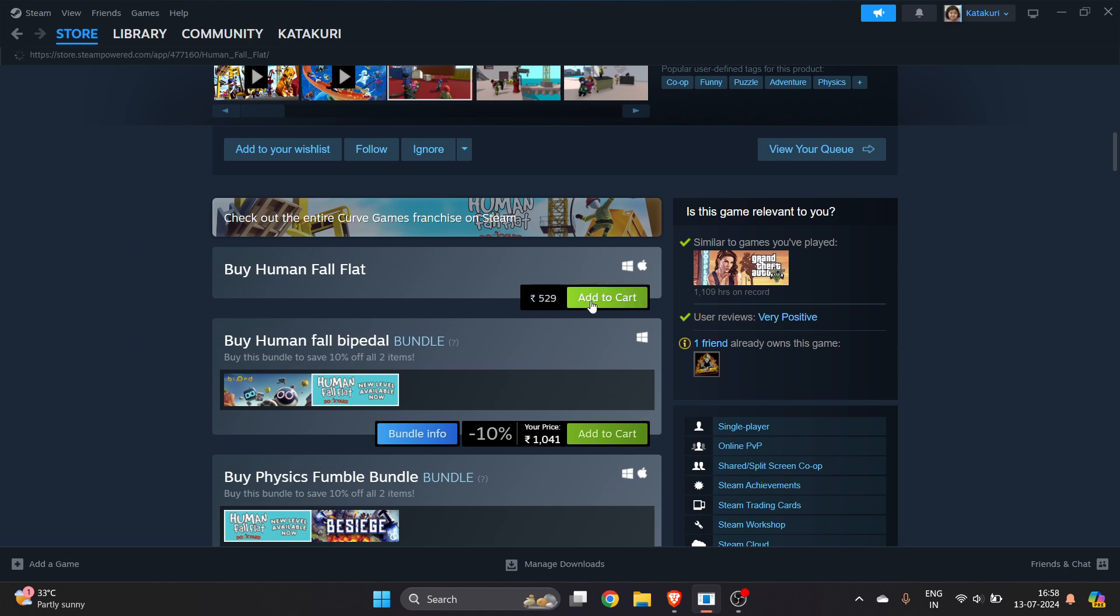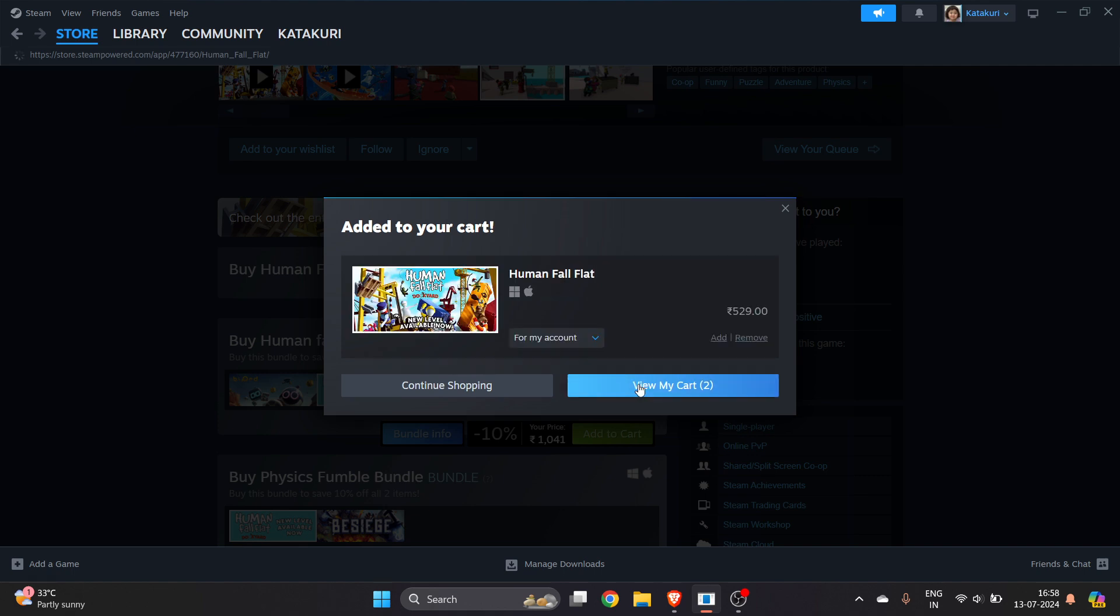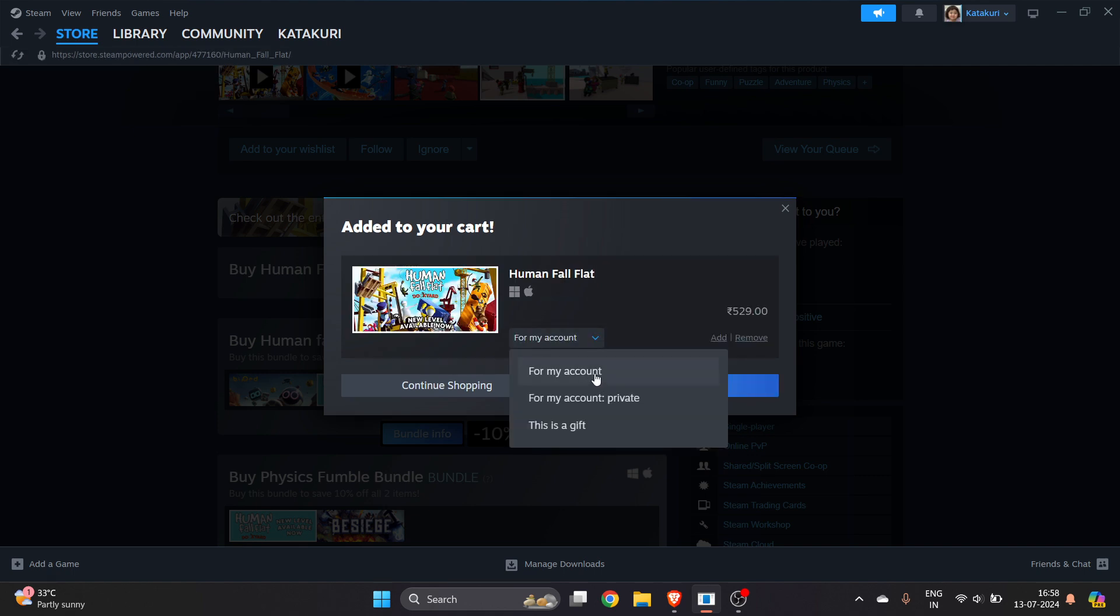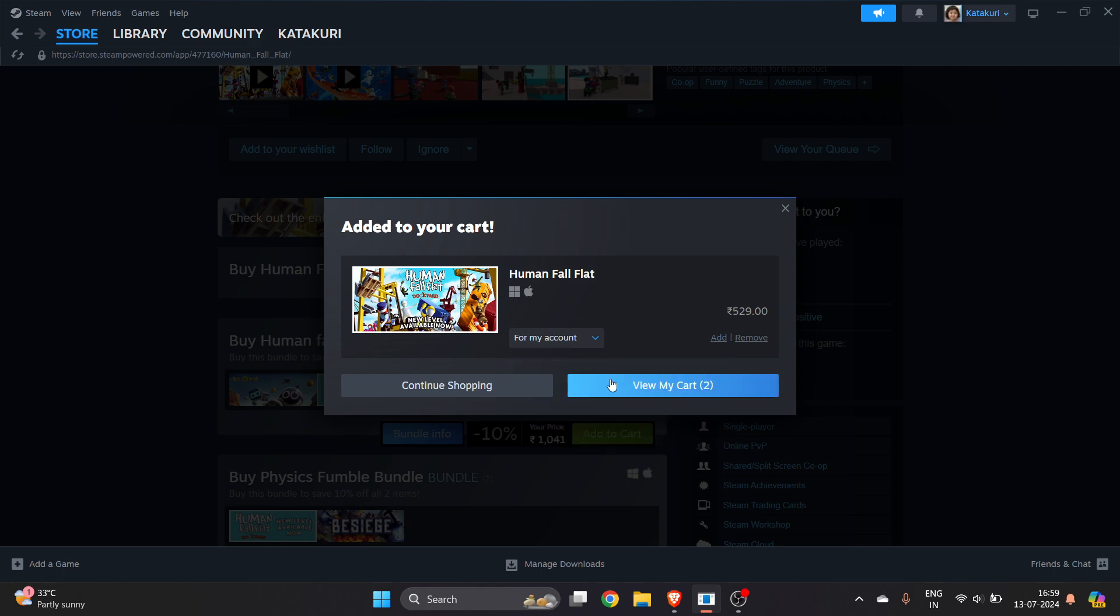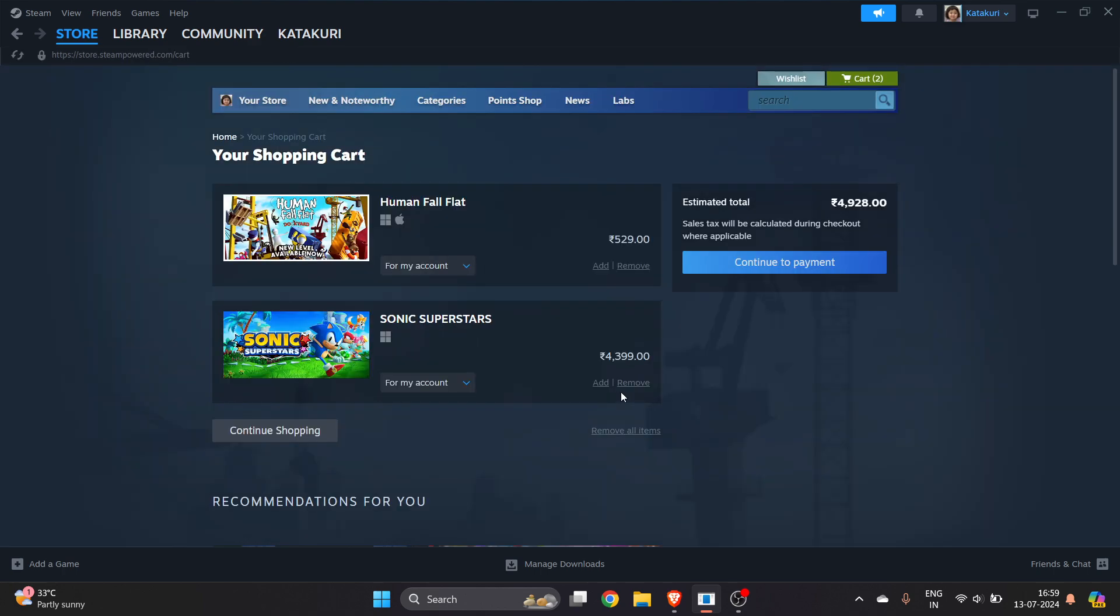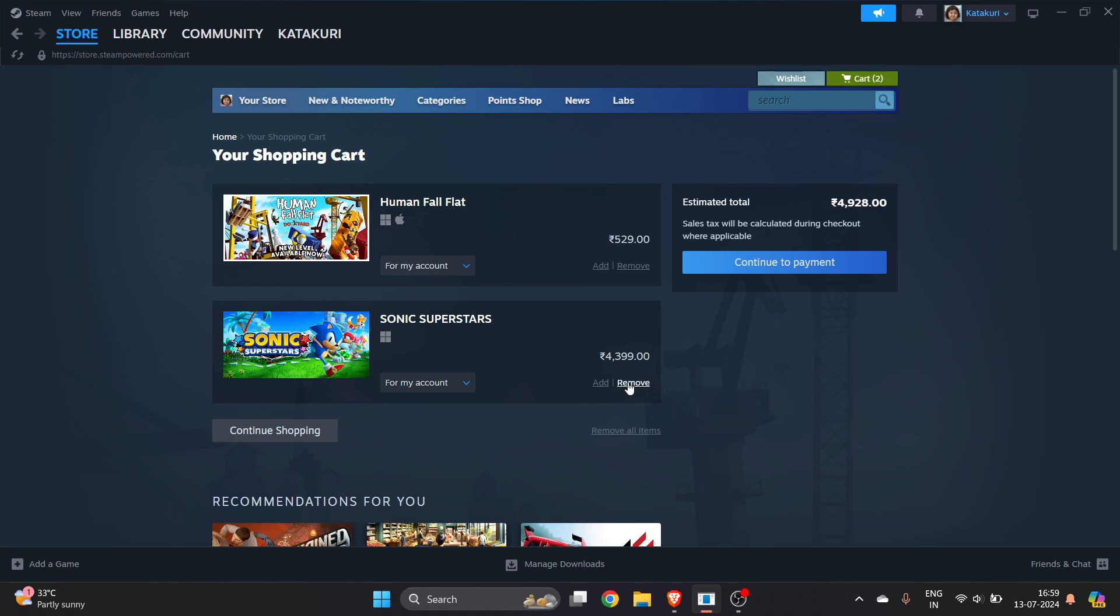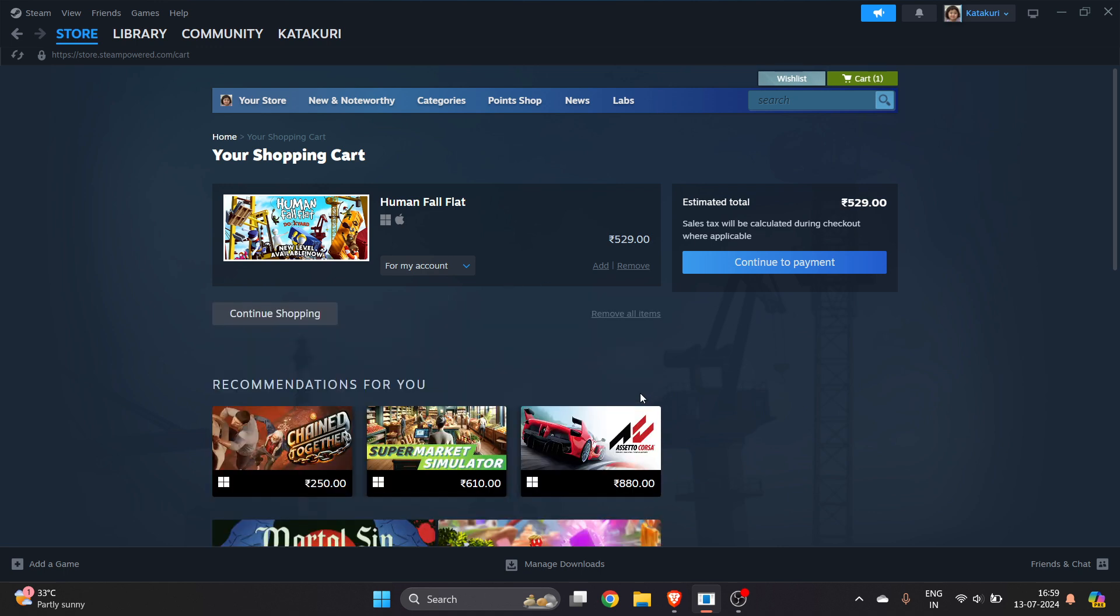You have to click on Add to Cart. Once you click on Add to Cart, select this option: you are buying for your account or this is a gift. This is for my account. Click on View My Cart. If you have mistakenly added a different game to cart, click on Remove.